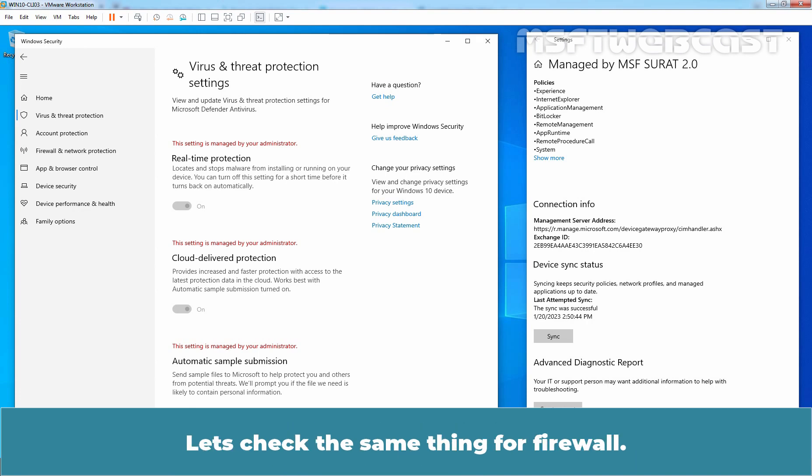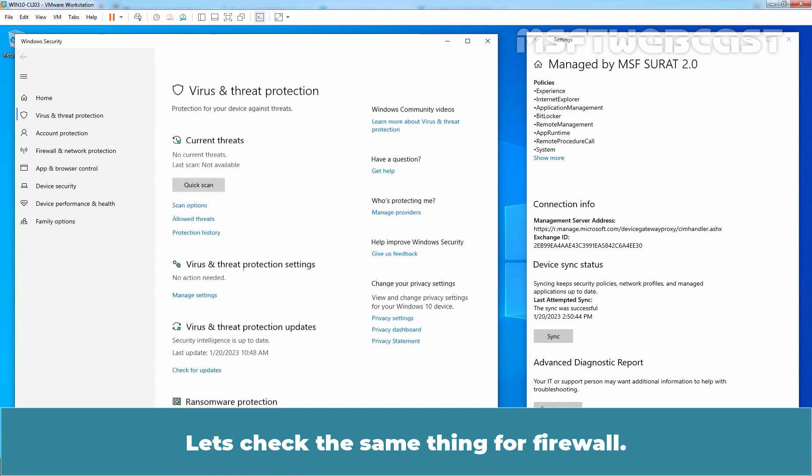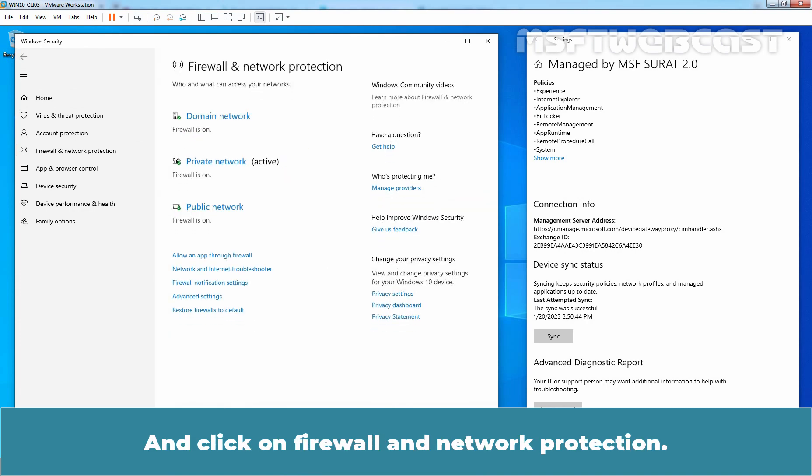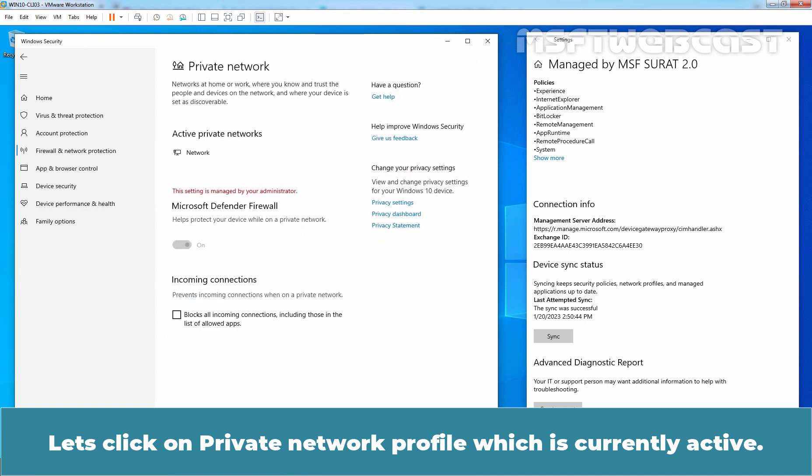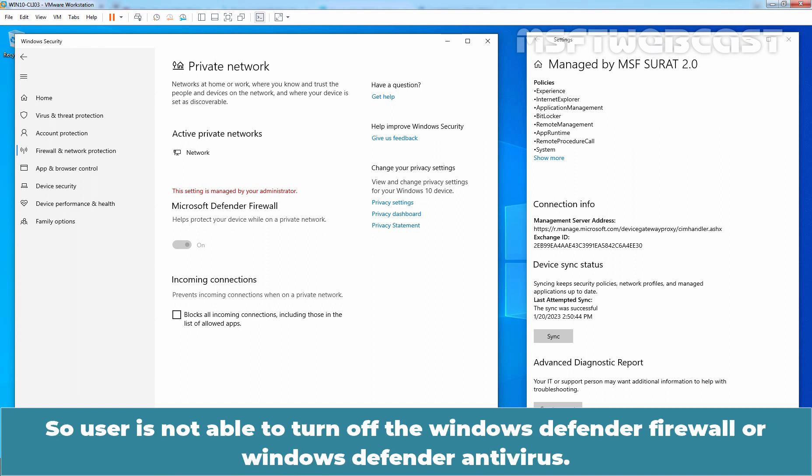Let's check the same thing for Firewall. Let's go back. And click on Firewall and Network Protection. Let's click on Private Network Profile which is currently active. And here, we can also see Windows Defender Firewall is on and this setting is managed by your administrator. So user is not able to turn off Windows Defender Firewall or Windows Defender Antivirus.